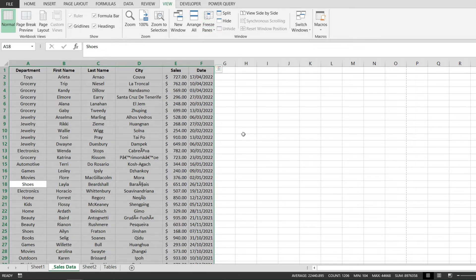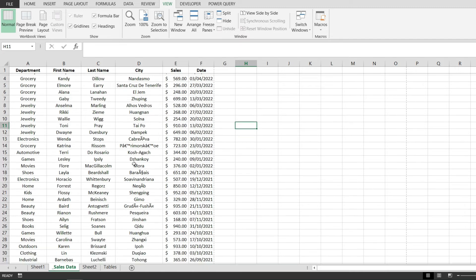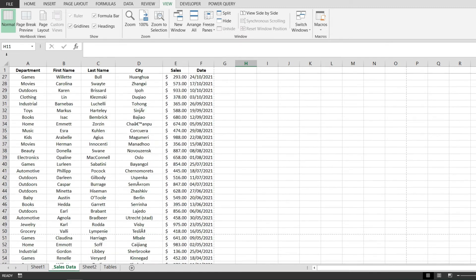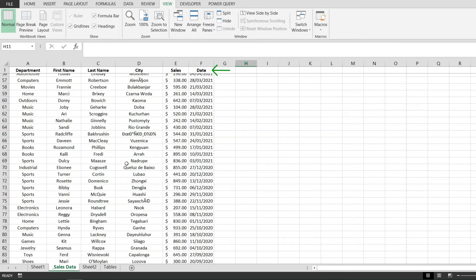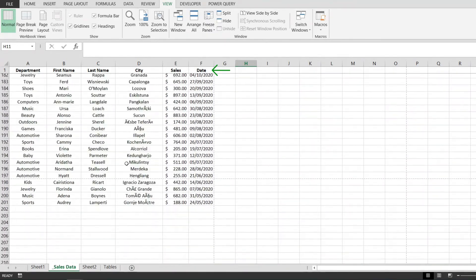Now nothing happens, we don't get any pop-up or warning, but if I try to scroll down notice how the first row remains visible no matter how much I scroll down into my page.